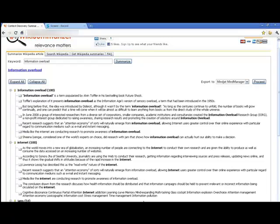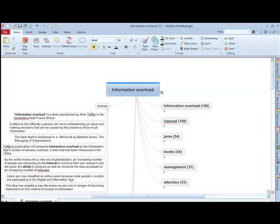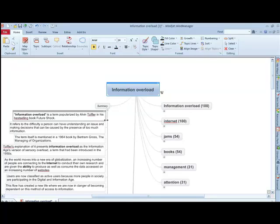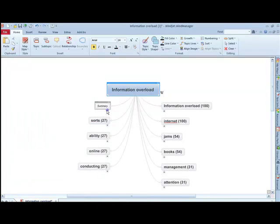WikiSummarizer can also export information into MindManager as well as into any word processor that supports rich text format. I think that you'll agree that going from pure text to a visual overview of the information in MindManager can be a great research and reference tool for you.